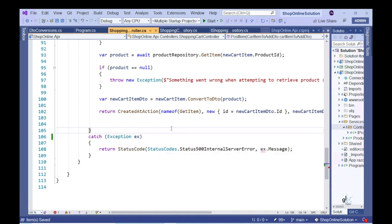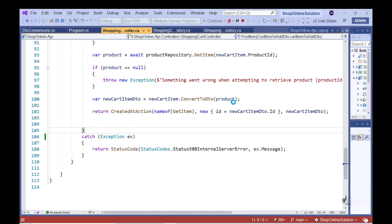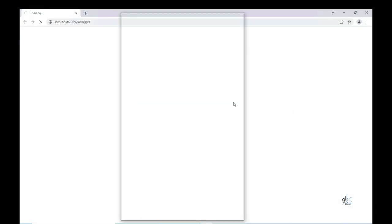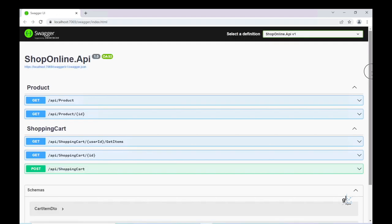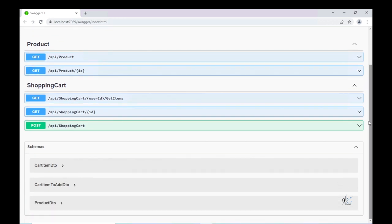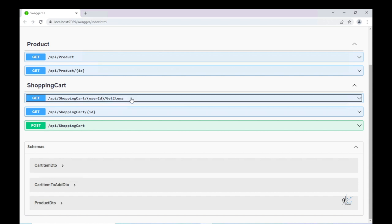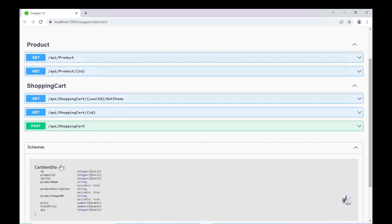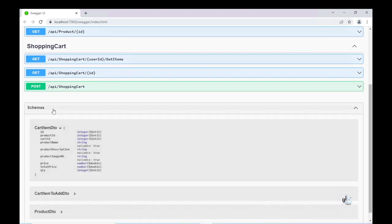Let's run the ShopOnline.API project through Visual Studio. We can see the new action methods and relevant DTOs are present on the Swagger UI webpage. Great.